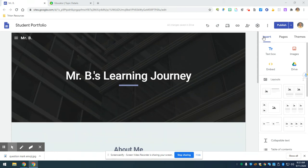Okay, in the Insert tab in the right-hand sidebar, you're going to click on Embed, which has the less than and greater than signs above it.